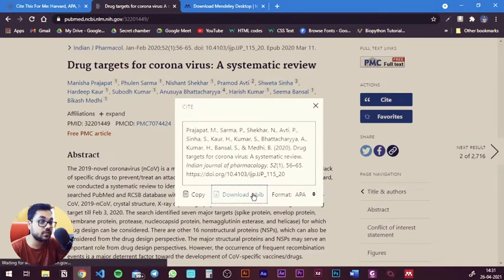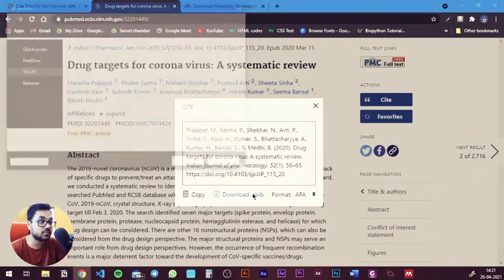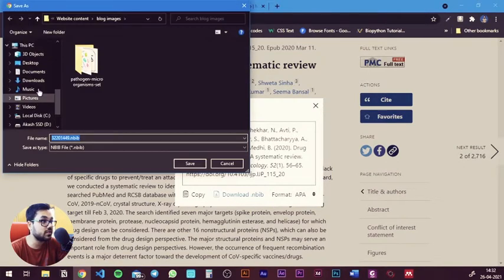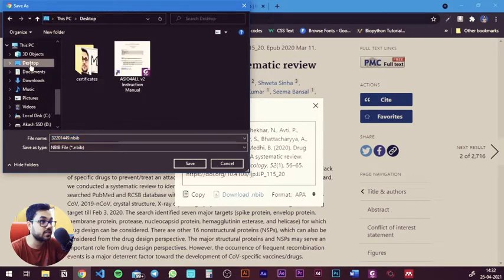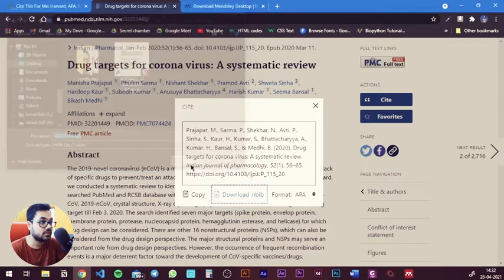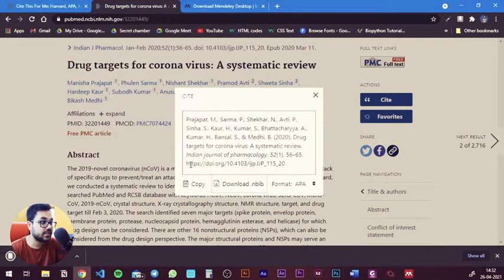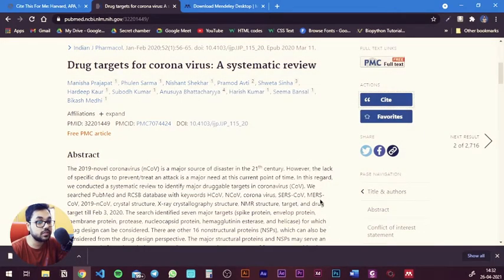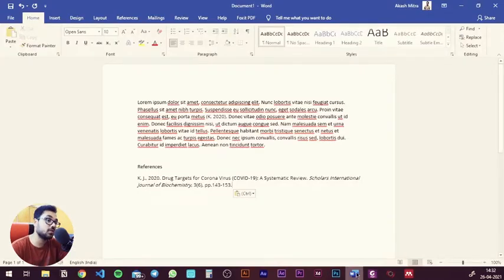I'm going to hit download and save it to my desktop. Download complete. After this, go back to the Word document — let's say I want to give the reference or citation after this line. I'm going to place my cursor there.